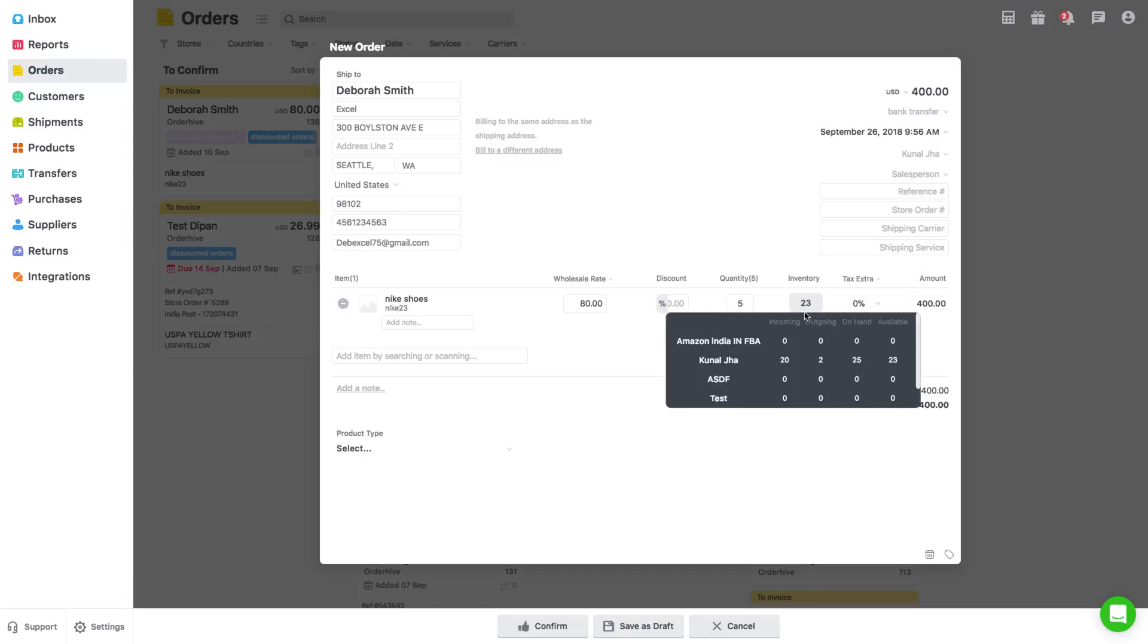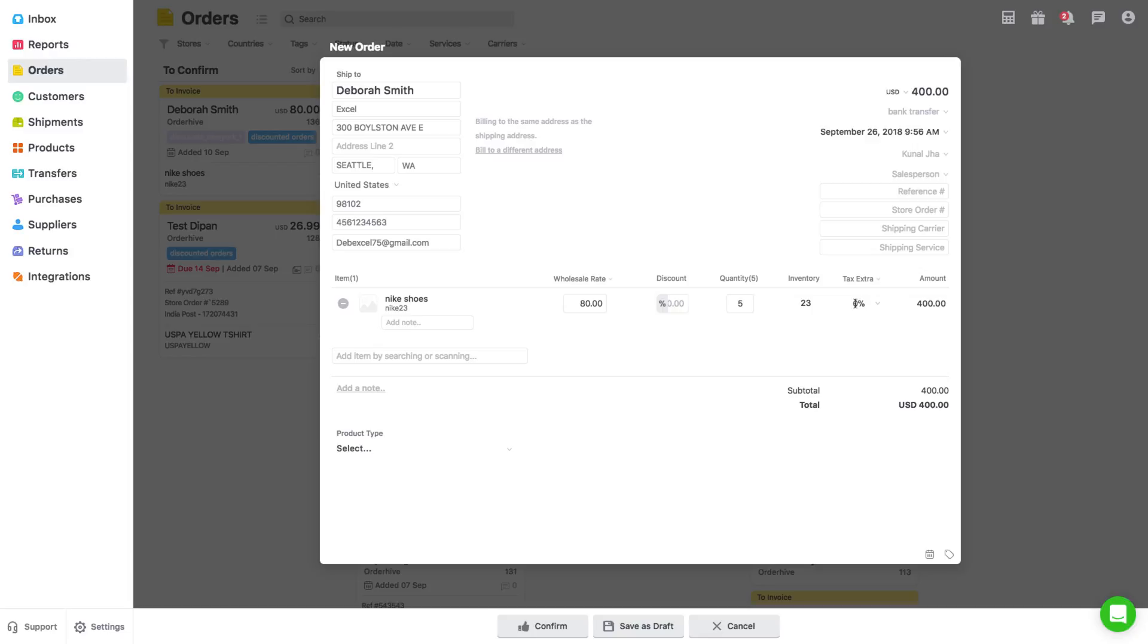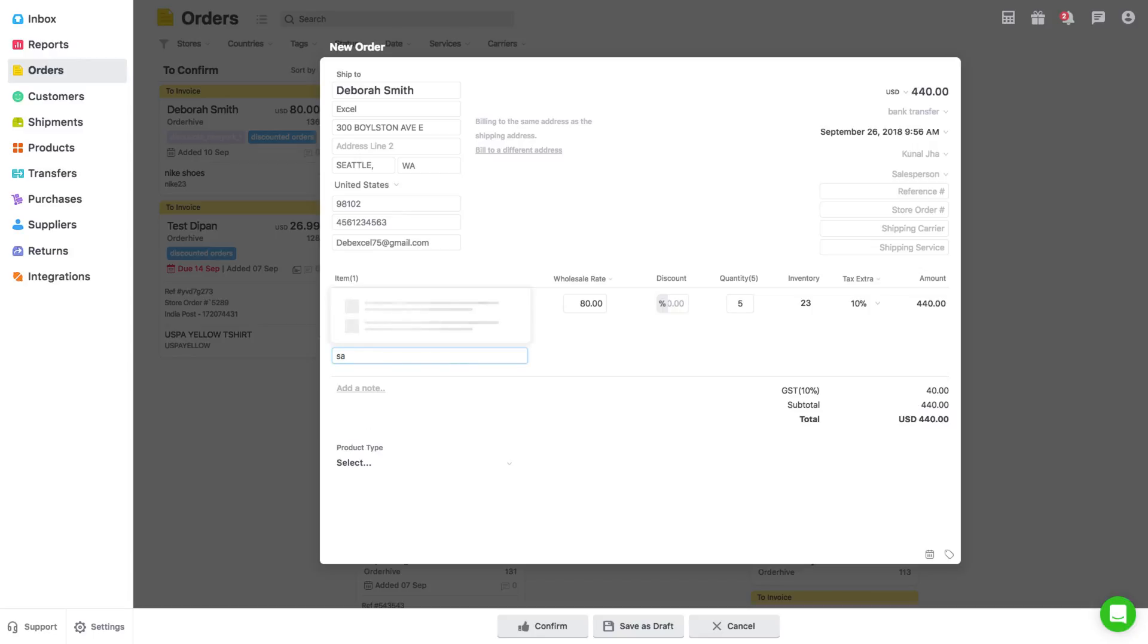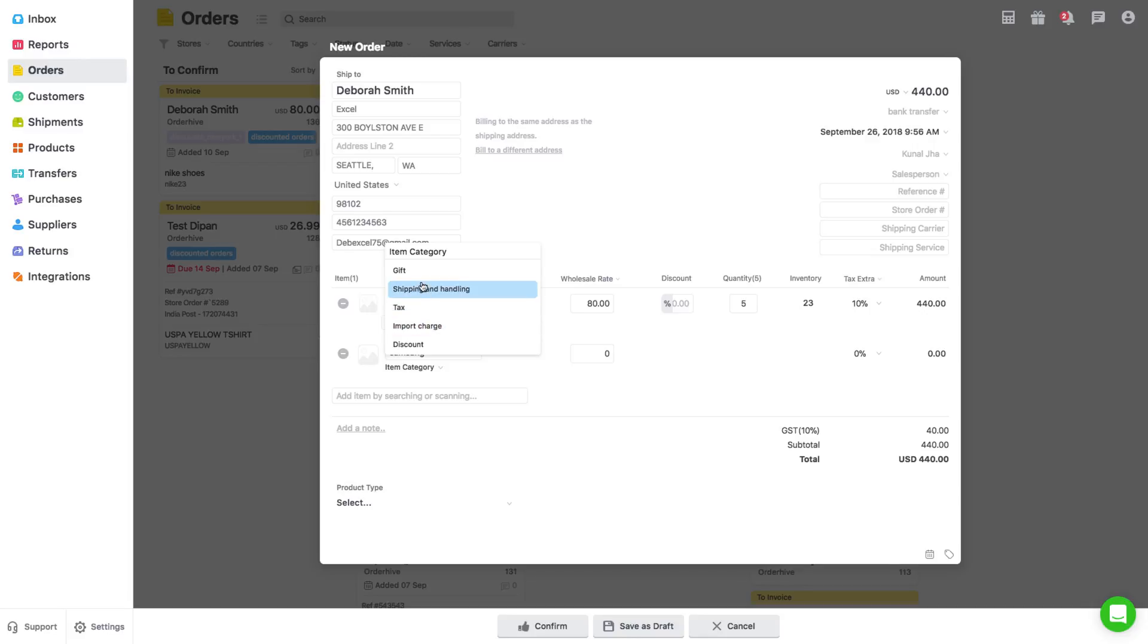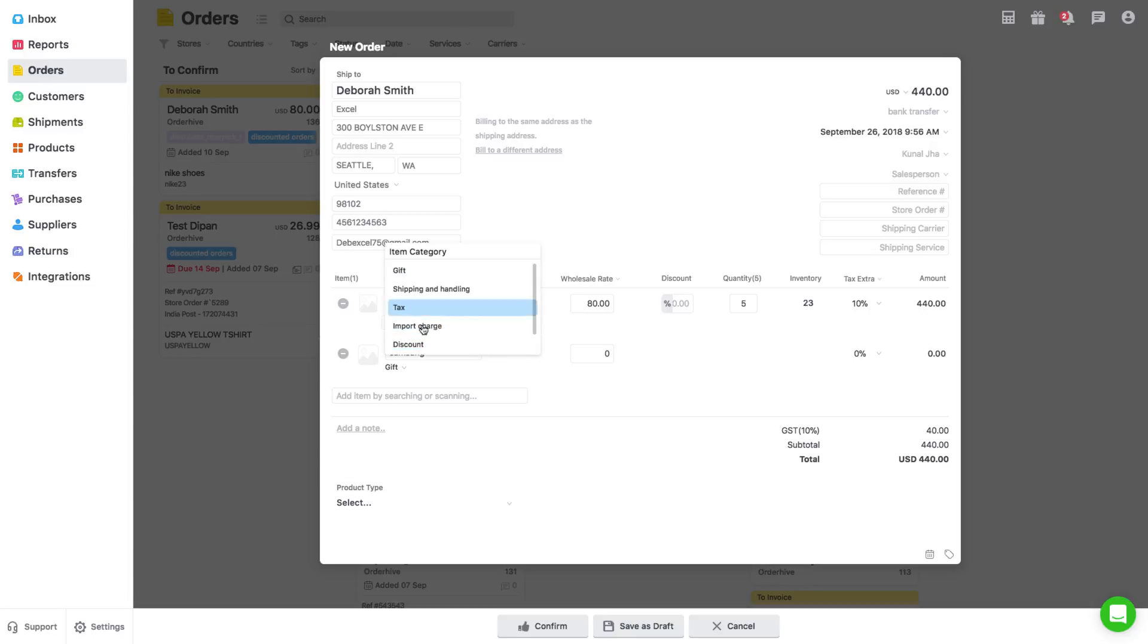After adding the quantity, select tax details. Under tax there are two options. You can also add custom items in the order. Simply type the name of the custom item and then click on Add Custom Item. Also select from the relevant item category in the drop-down. OrderHive has six default categories that can be assigned to the custom item.